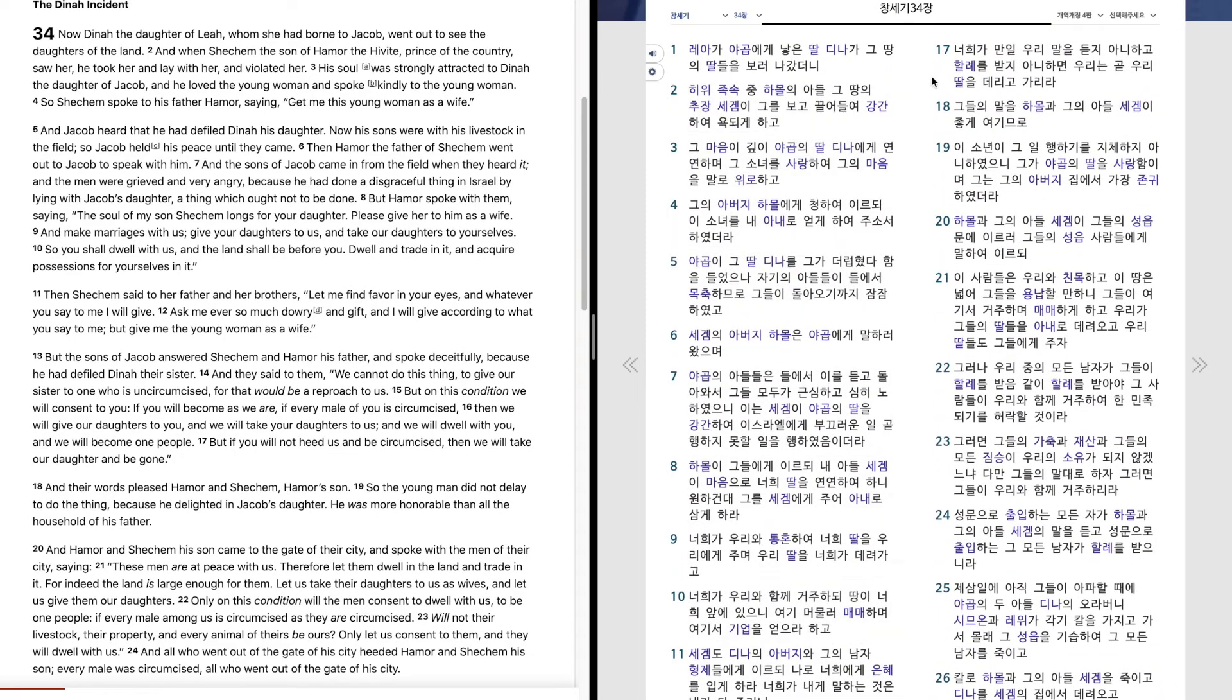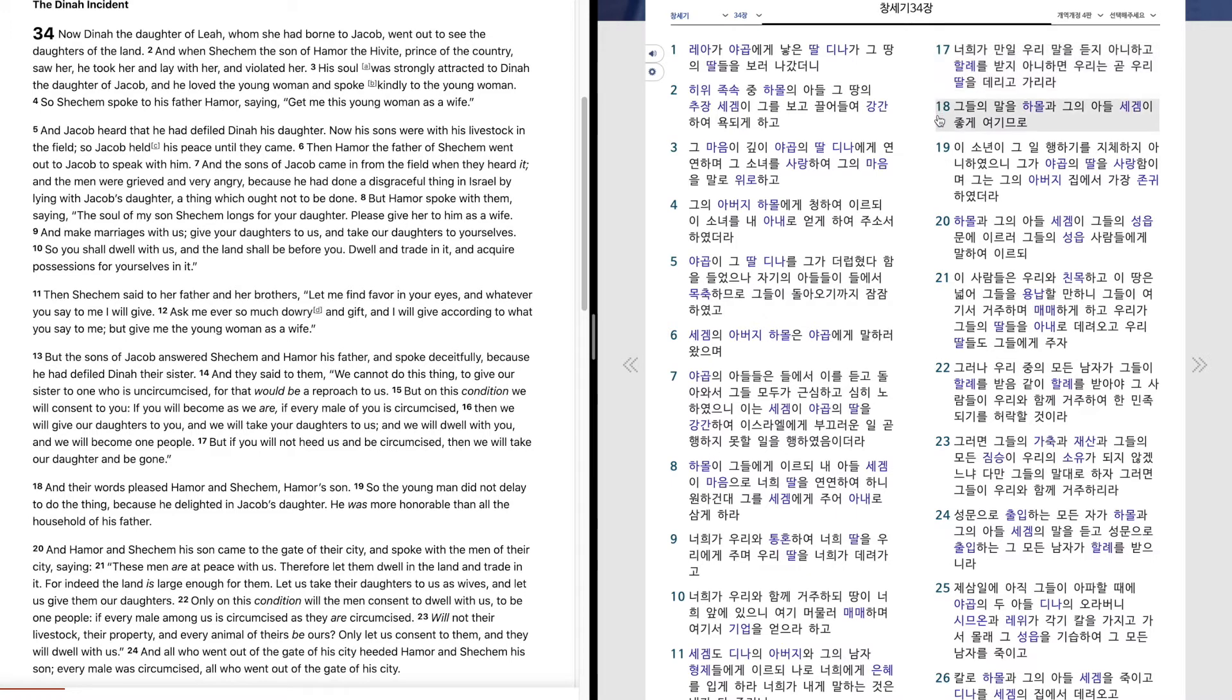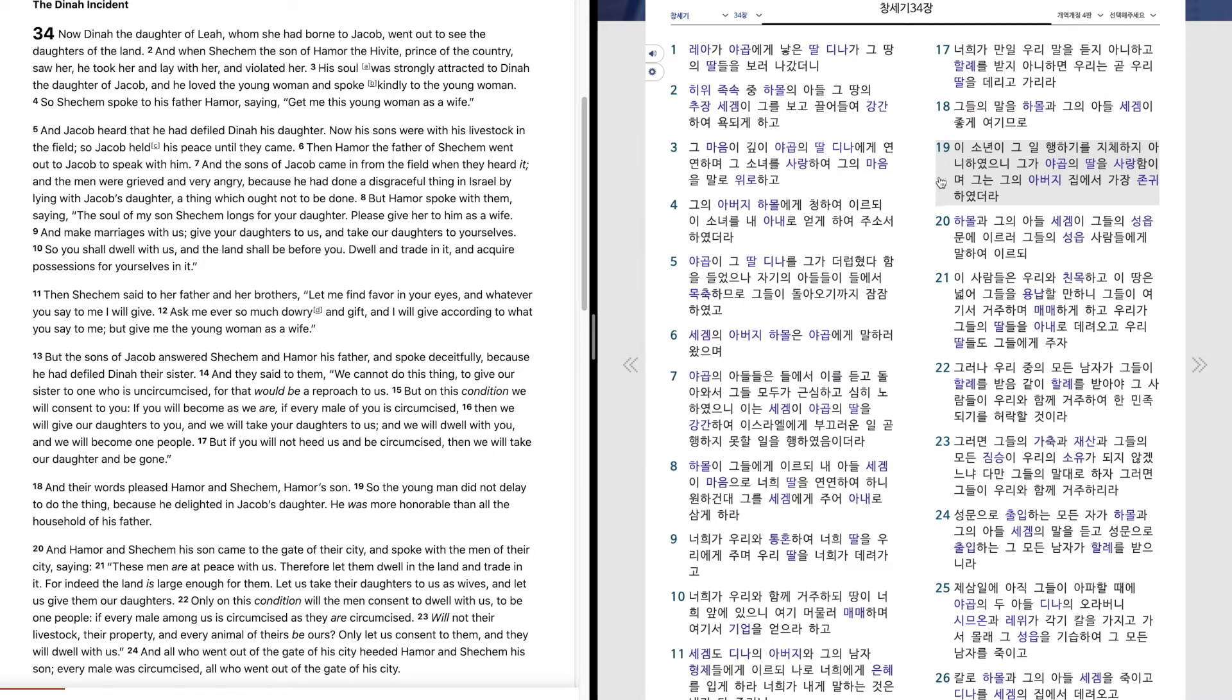너희가 만일 우리 말을 듣지 아니하고 할례를 받지 아니하면 우리는 곧 우리 딸을 데리고 가리라. 그들의 말을 하몰과 그의 아들 세겜이 좋게 여김으로 이 소년이 그 일 행하기를 지체하지 아니하였으니 그가 야곱의 딸을 사랑함이며 그는 그의 아버지 집에서 가장 존귀하였더라.